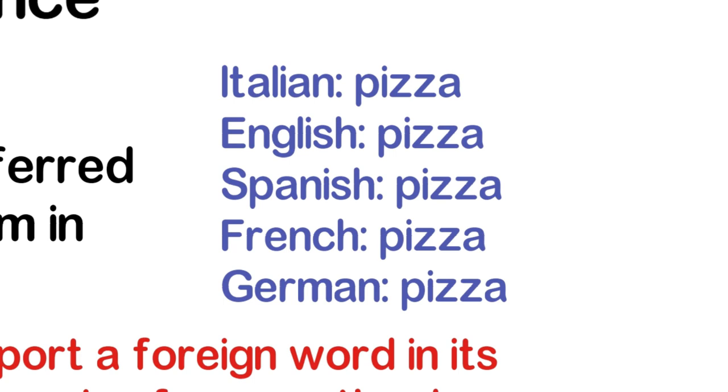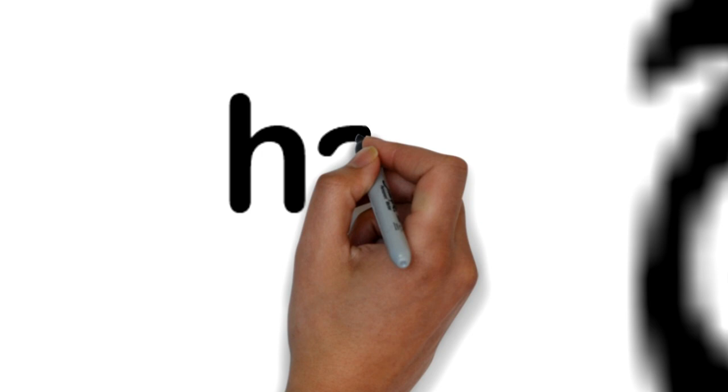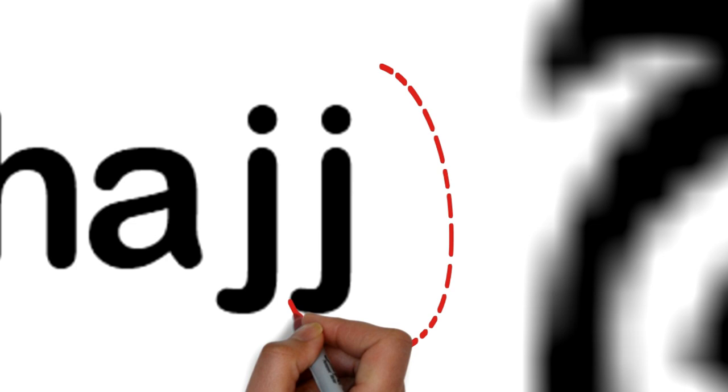The word hajj is transferred directly into English without making any change to the original form in Arabic. In English, the letter hajj never ends a word.